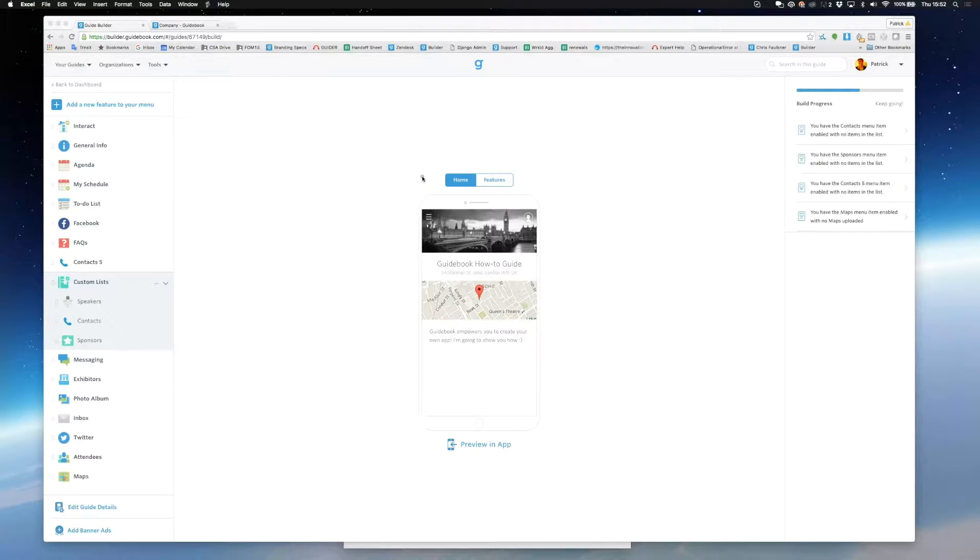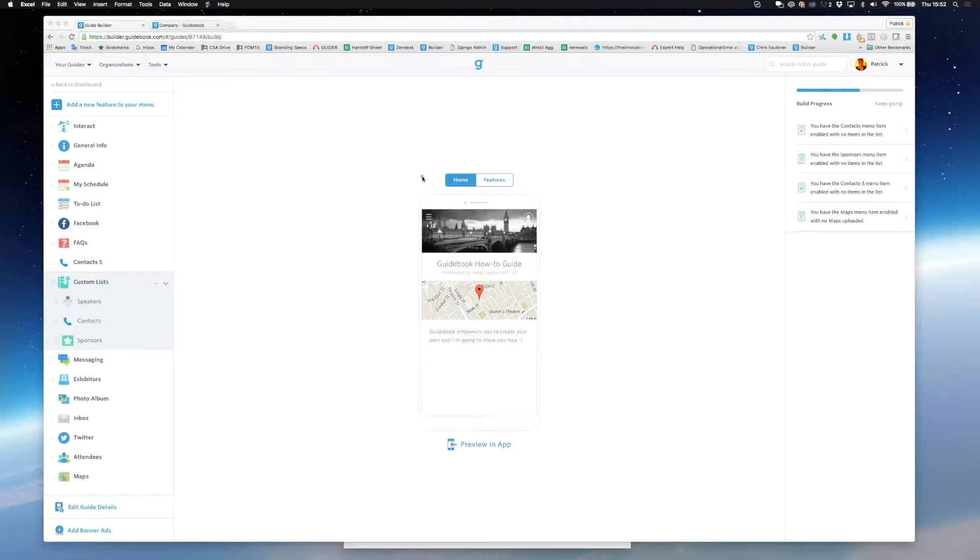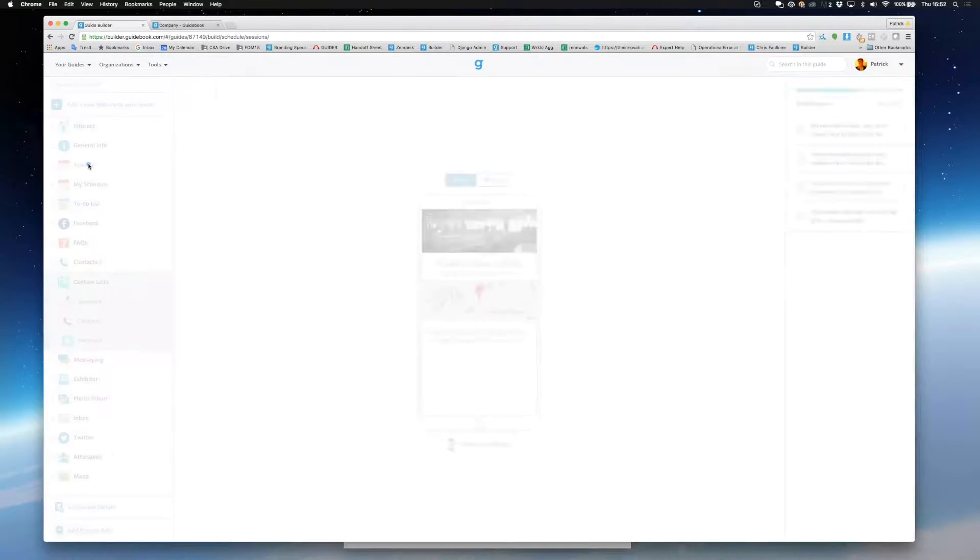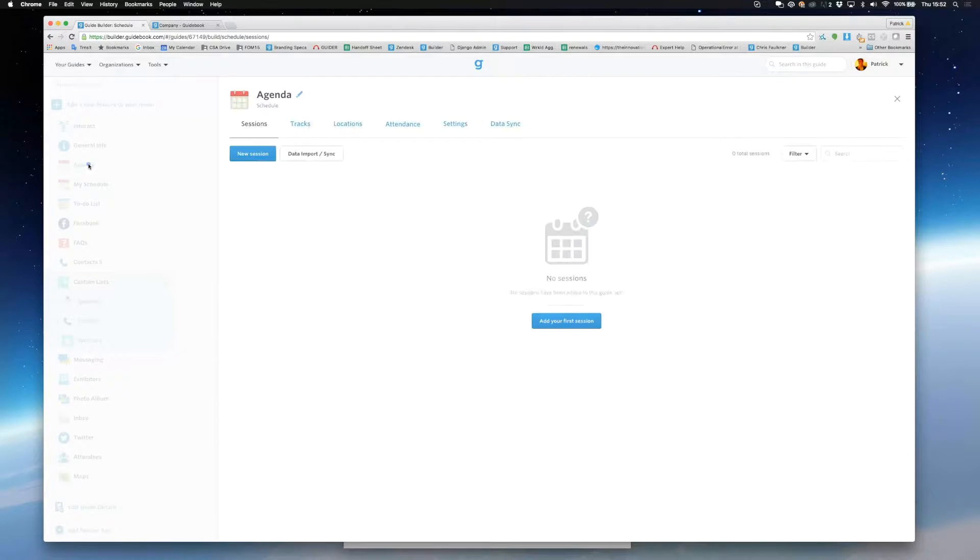Hi, my name is Patrick and I work for Guidebook in our London office. In this video I'm going to be showing you how you can create a schedule. Schedule is a very flexible feature and is a must have for most guides.